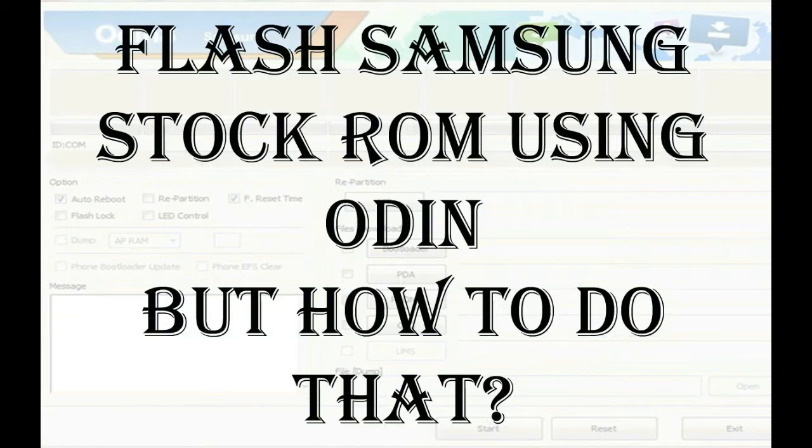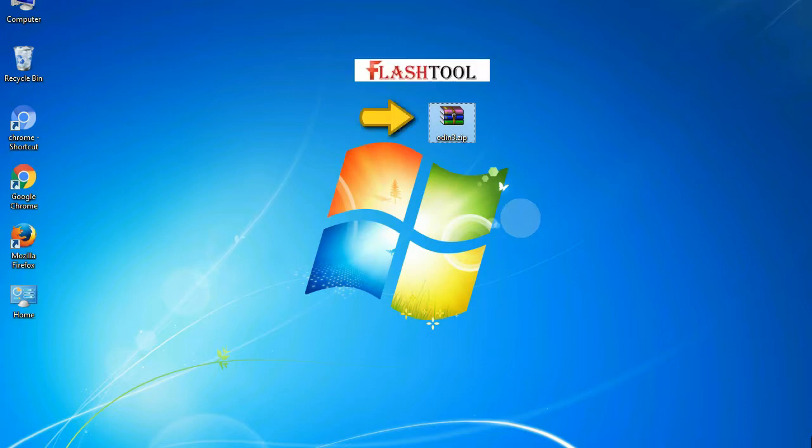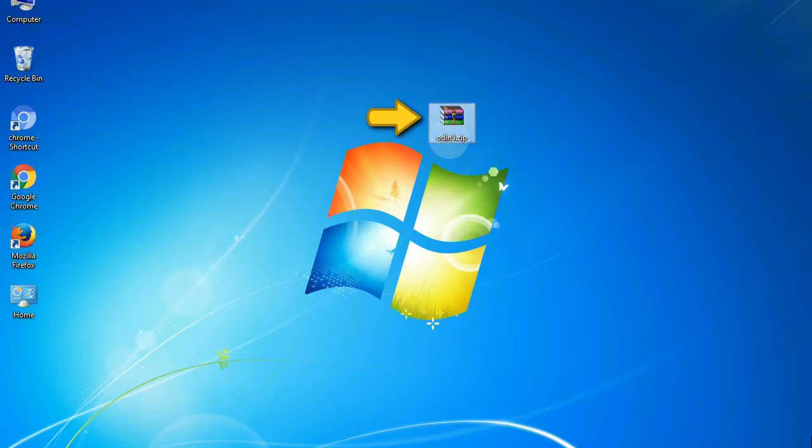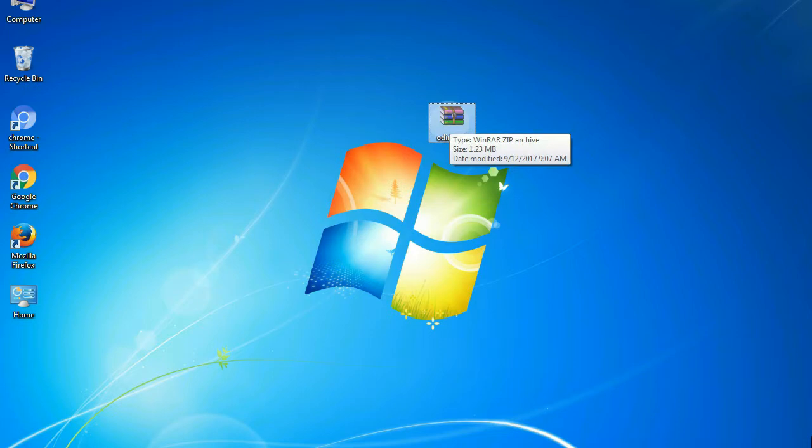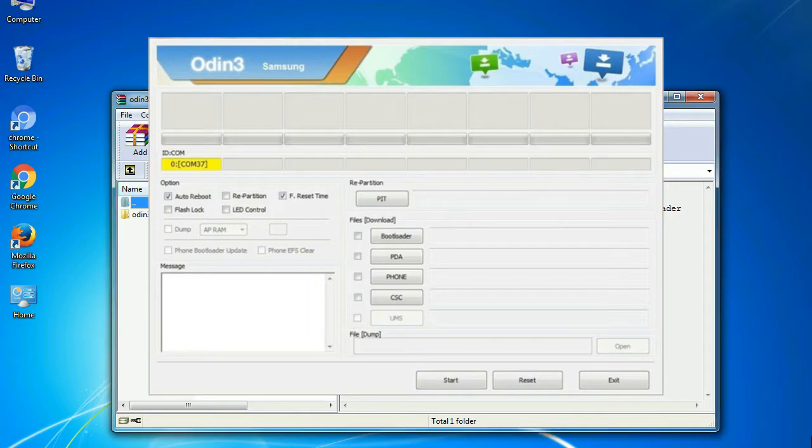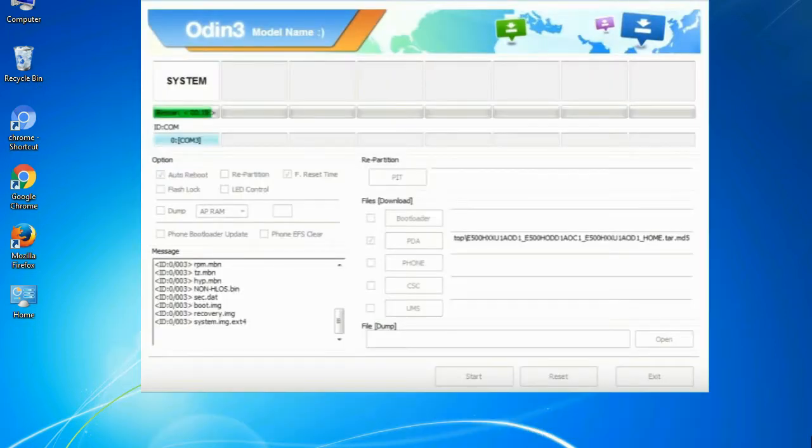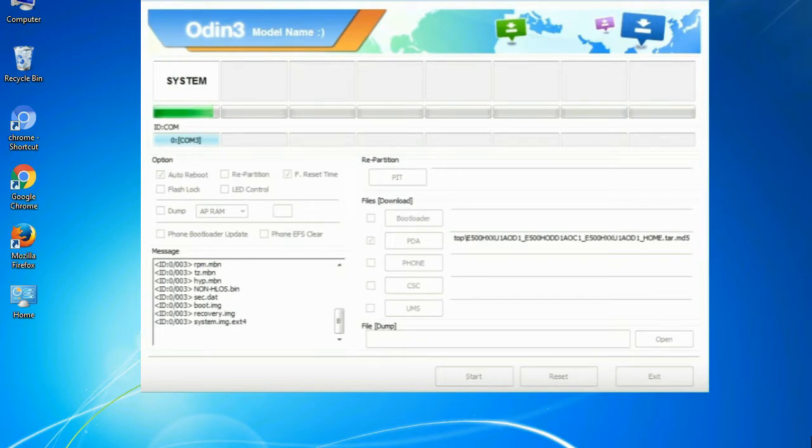But how to do that? Odin is a firmware flashing software developed and internally used by Samsung. It is believed that instead of being released by Samsung officially, the tool was leaked accidentally. Thanks to the leak, this effective tool is now widely used by Samsung users to flash firmware, recoveries, bootloaders, or modem files on Samsung Galaxy devices.